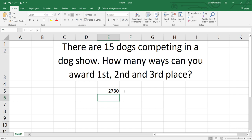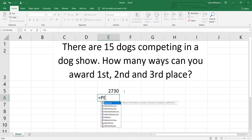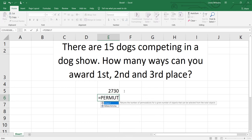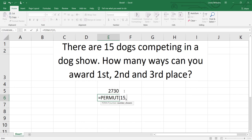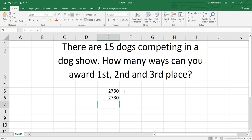So one more time — remember it's equals P-E-R-M-U-T, and our formula is N P R, so N is 15, comma, R — the number required, the number chosen — is three. Close your parentheses, hit enter, and it works all day long. Hope you guys have an awesome day.